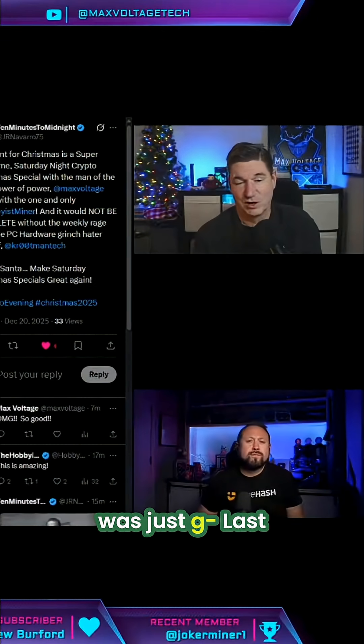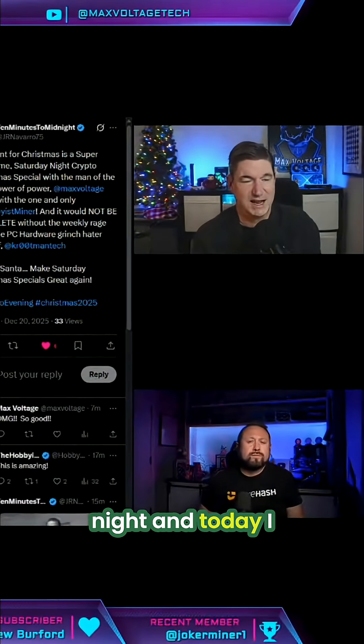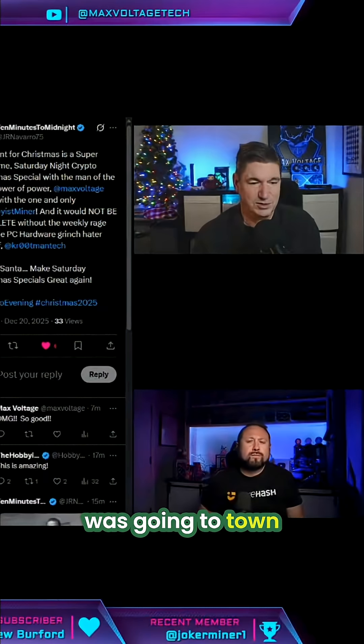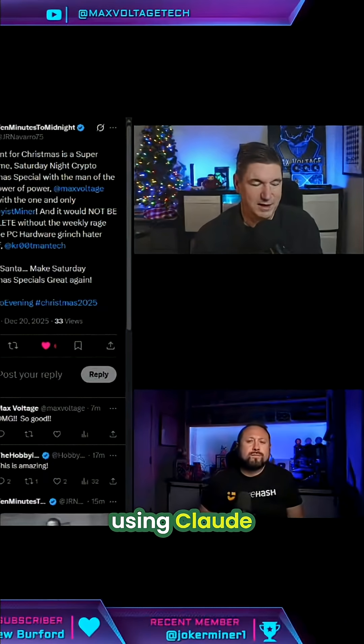And so last night and today I was going to town using Claude — Claude Code.